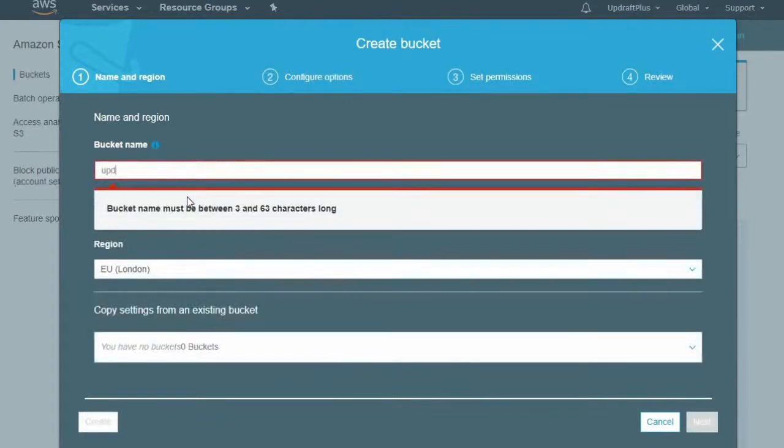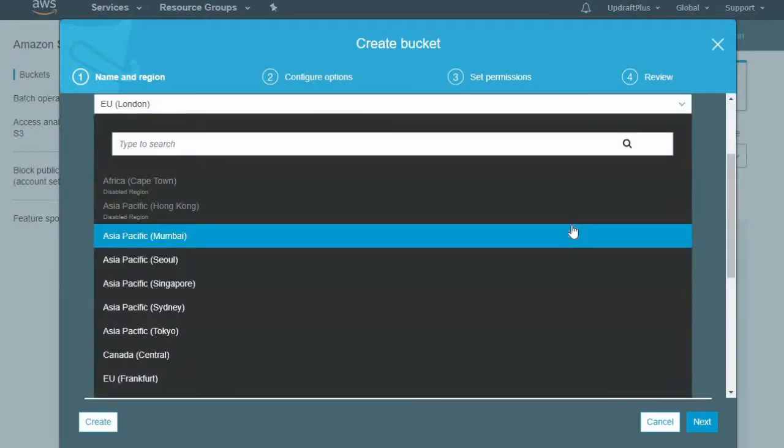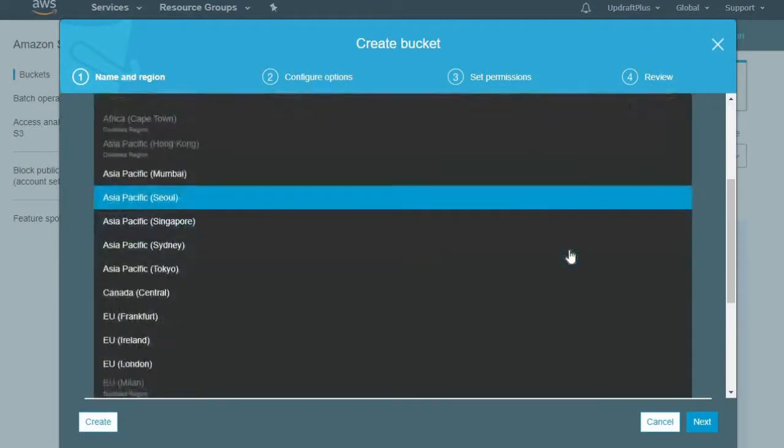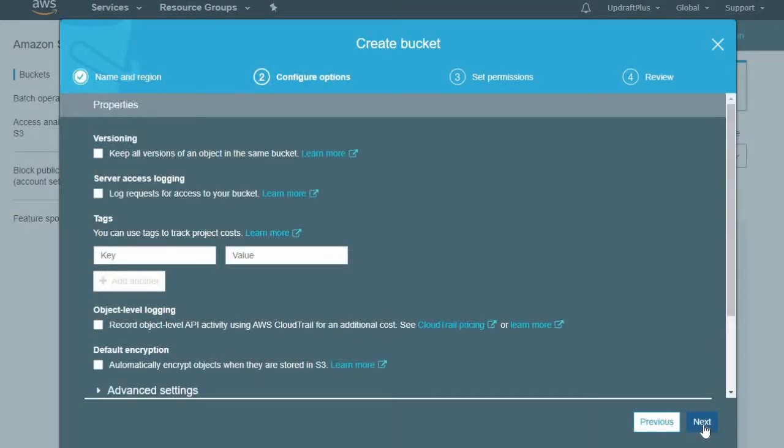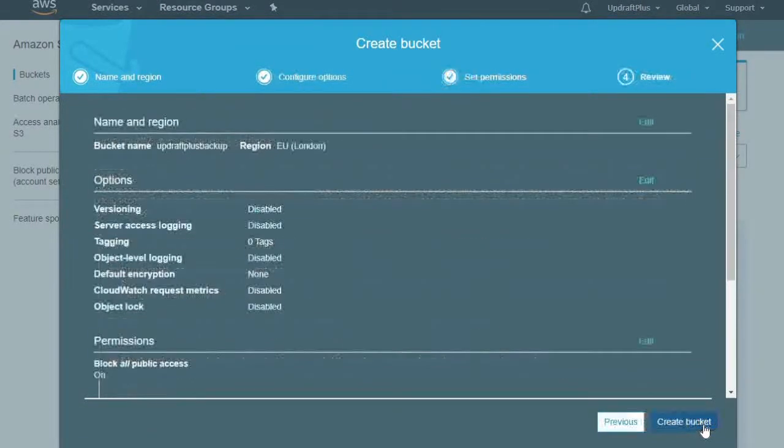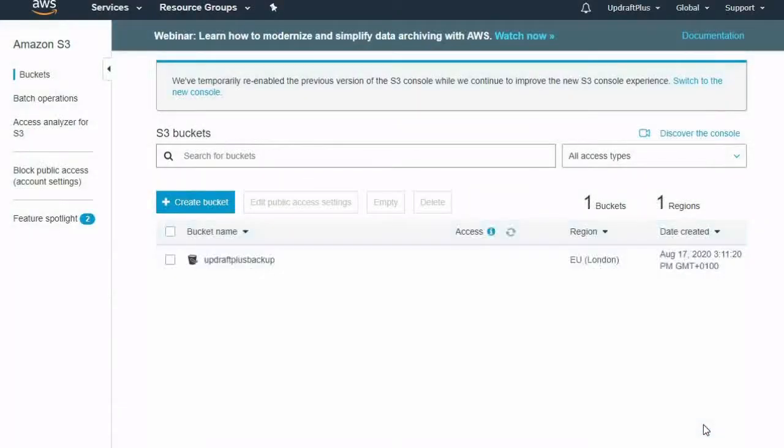Now you can name this bucket anything you like. Then select your region and click Create. Now your destination has been created.